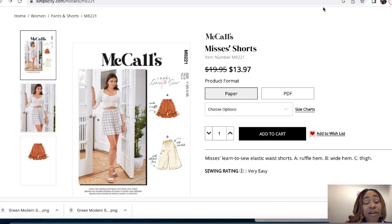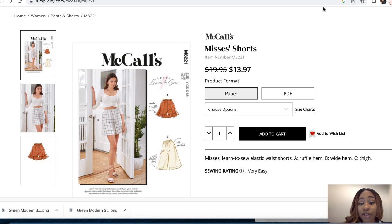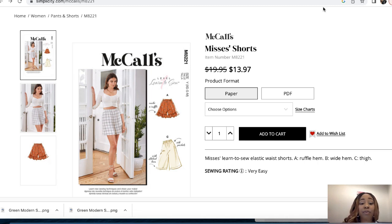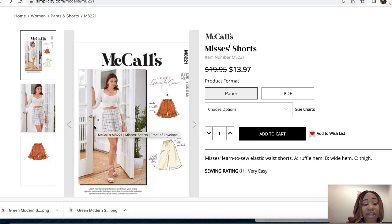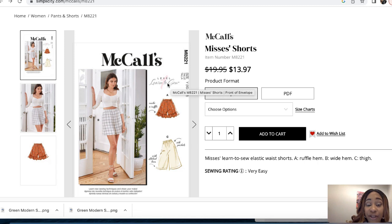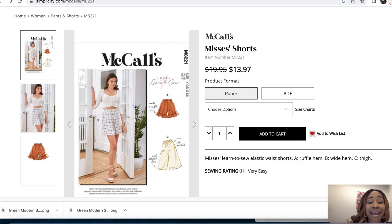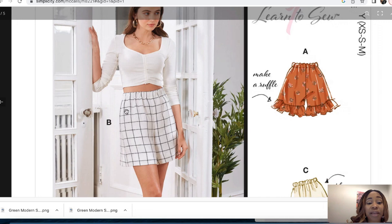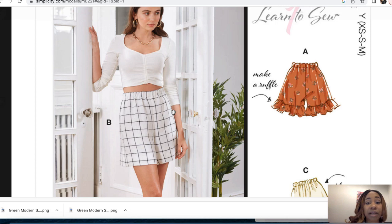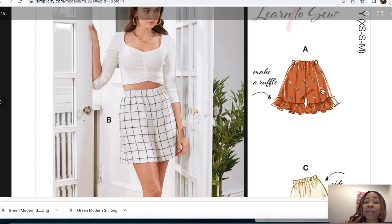This pattern is one that I have made before. This is McCall's 8221. The pattern description is misses short. It is a learn to sew elastic waist short. View A has a ruffled hem, which is the view that I made previously. View B, which is what the model is wearing, has a wide hem. And view C has a thigh. This is a level one learn to sew pattern. So if you're new to sewing, this will be great for you to do. I, to be honest, like every view on this pattern. View B is wide enough for me to just wear it as is, it seems simple.